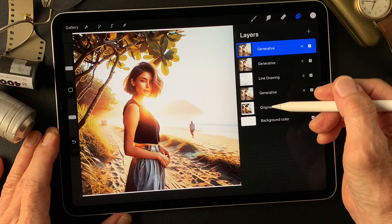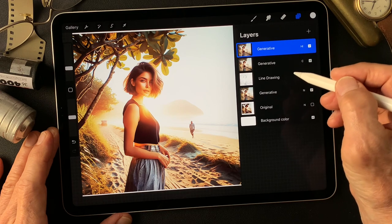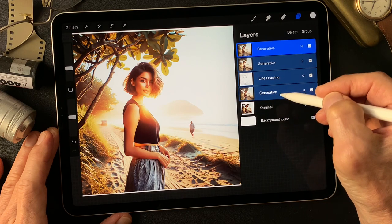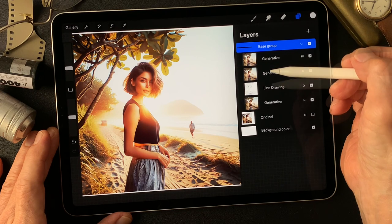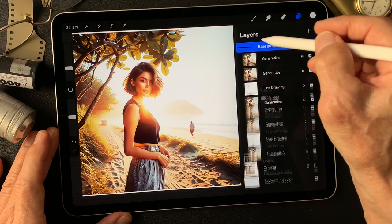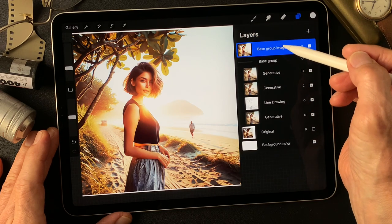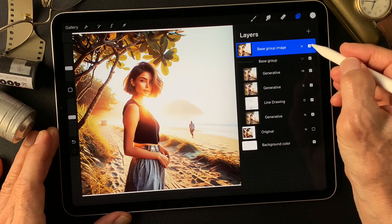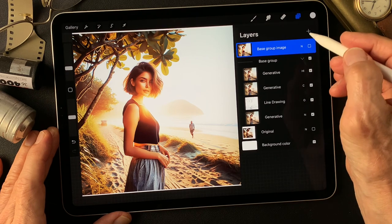Let me select four layers and make a group — group this as a base image. Now this is the base group image. I'll duplicate this base group image, then flatten it. This is the base group image as one layer. I'll keep it and turn it off for now. I may use this base group image later.